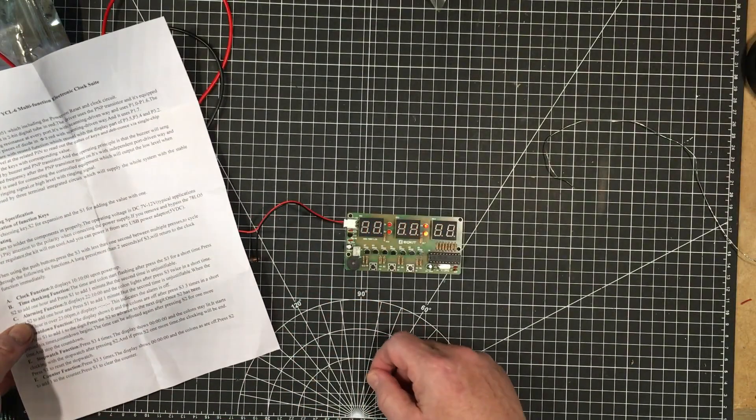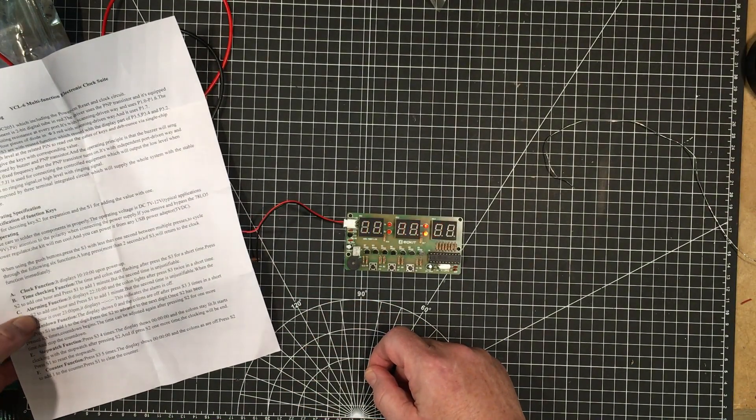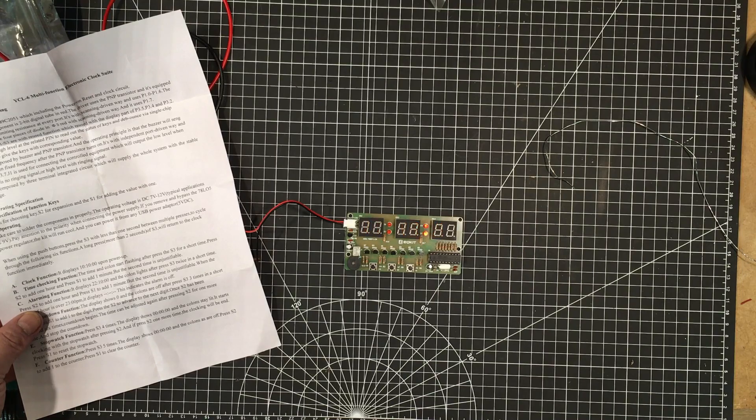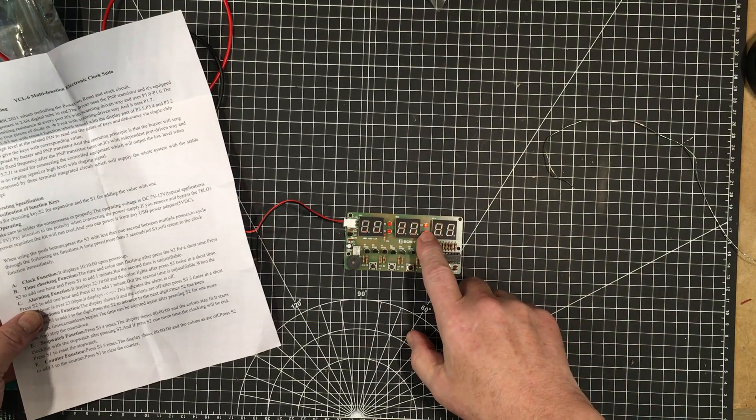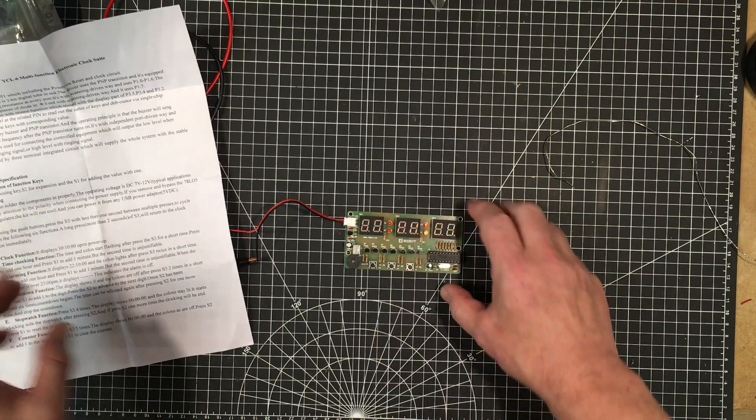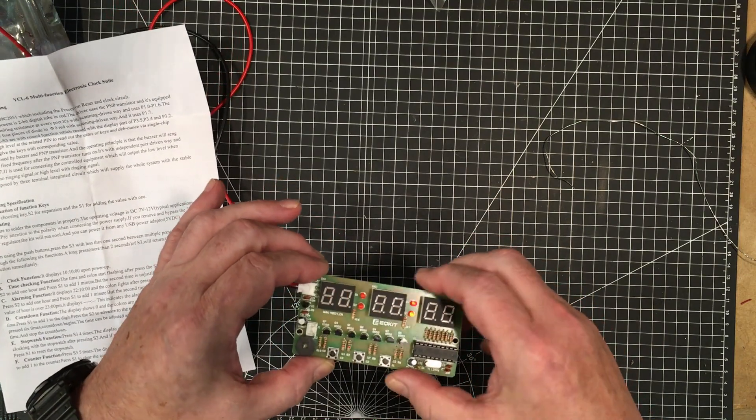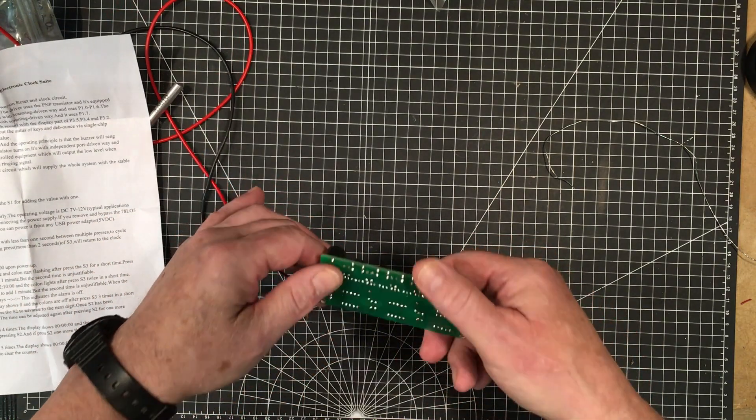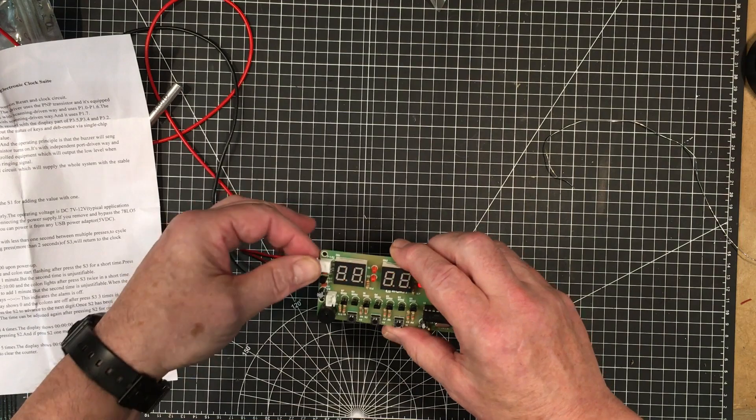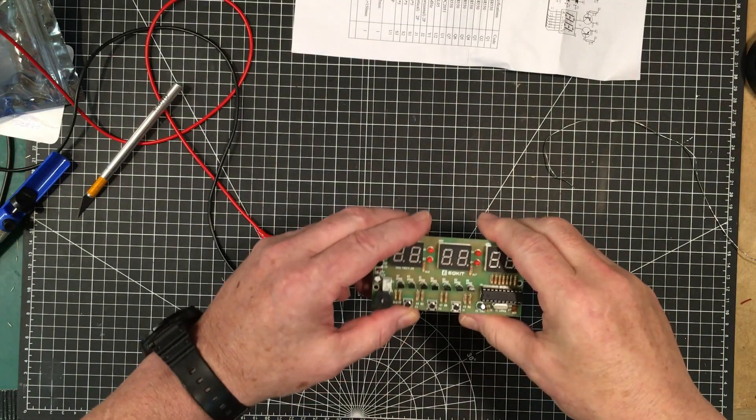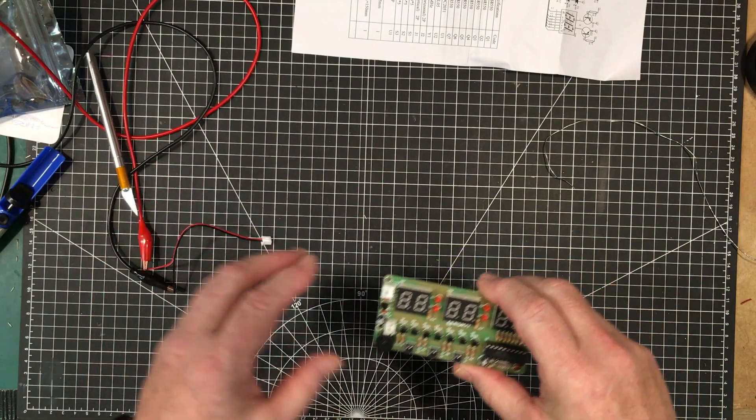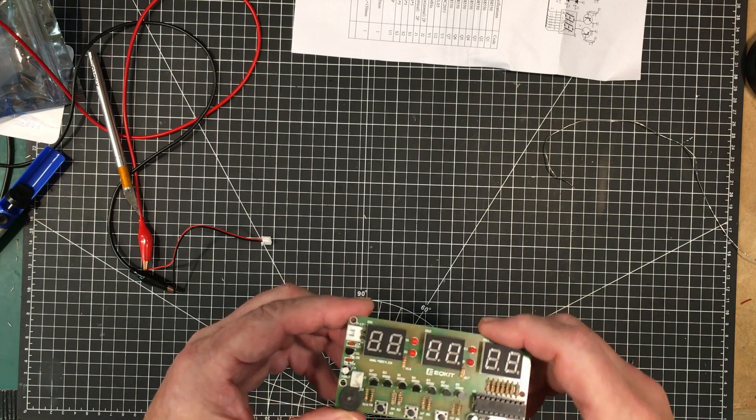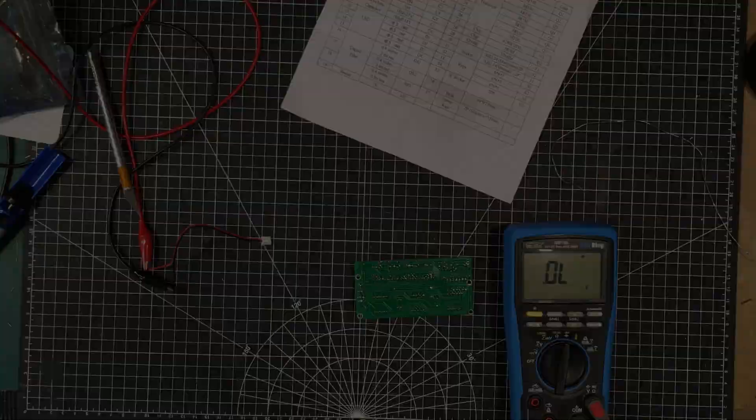Cycle through the different functions. Time checking function, time and colon start flashing. Now these colons aren't flashing at all. Why would that be? Did I get those in the wrong way after everything I said? I'm going to have to look into that. No, these are all in the right way around. Let's get a meter out and check them. Maybe one of them is a dud on this side.